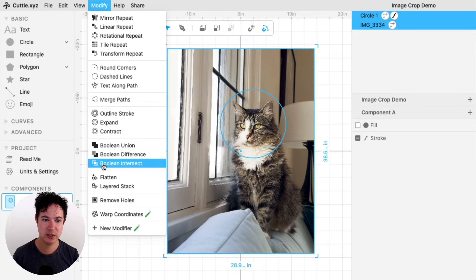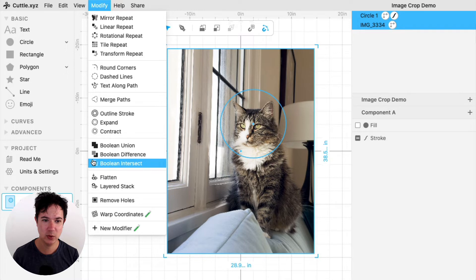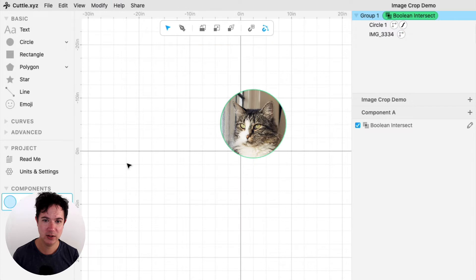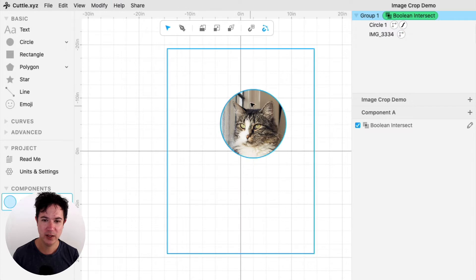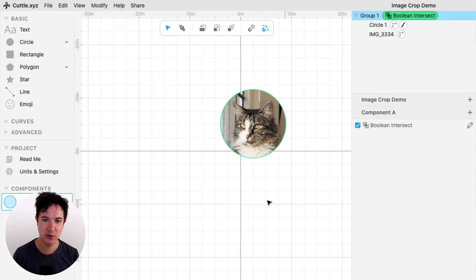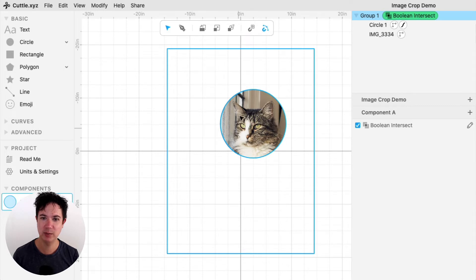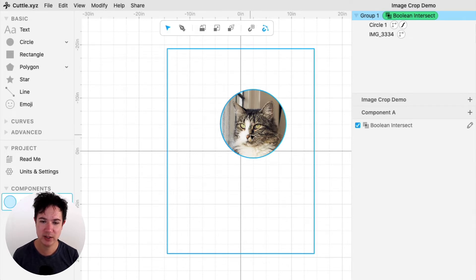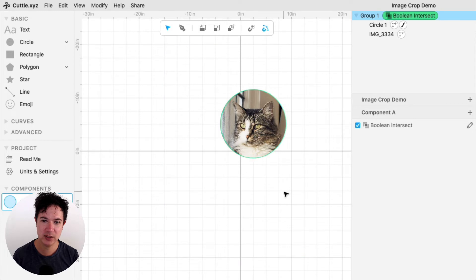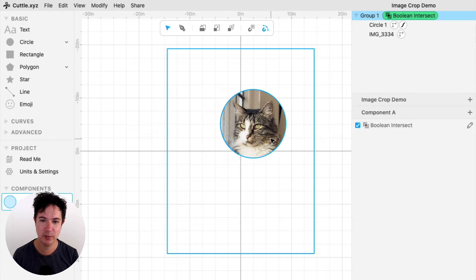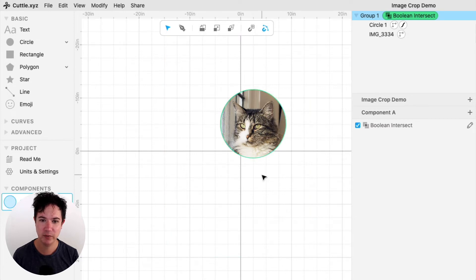Boolean Intersect will take the intersection, like what is the same about the two images. So if I click there, then it's going to take the circle and the wider image and just keep what's similar about both. And the nice thing about this technique is that you don't have to just use a circle. You could use a star or any other shape and crop your image.